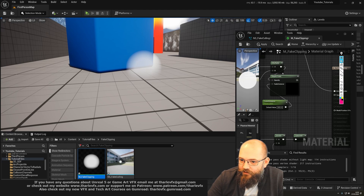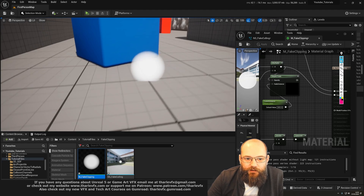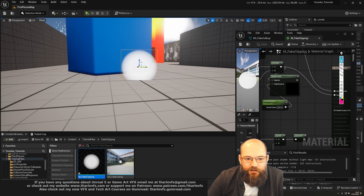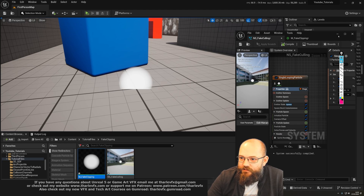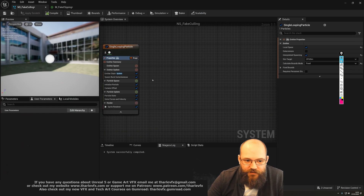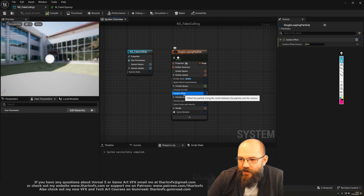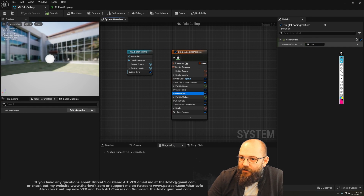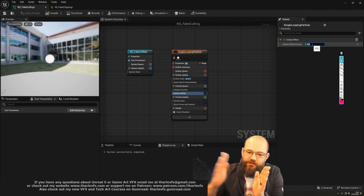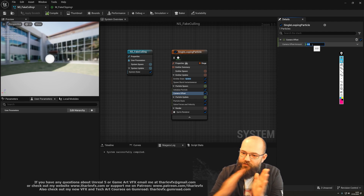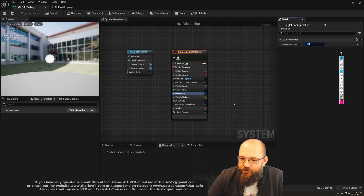We can see we're definitely getting clipping here in the ground. Now what we can do is in the Niagara system itself, there is a module called Camera Offset. What this will do is it will move our particle towards the camera, but along the camera's direction.